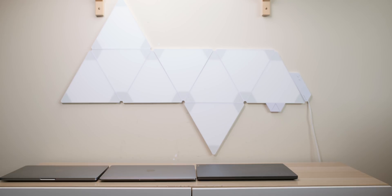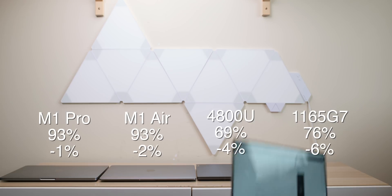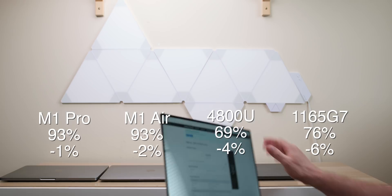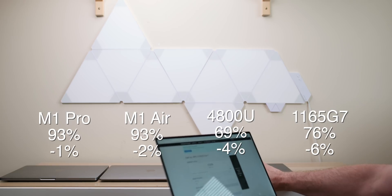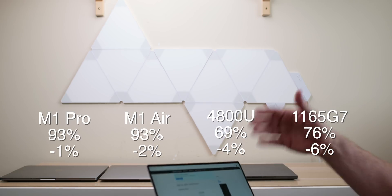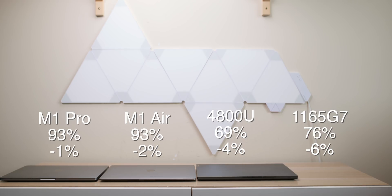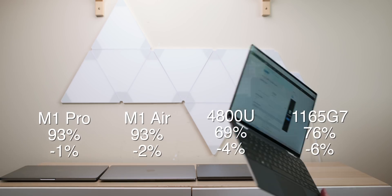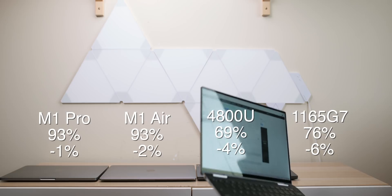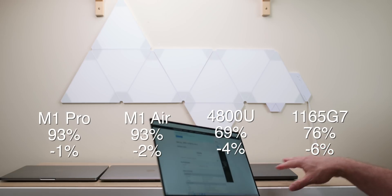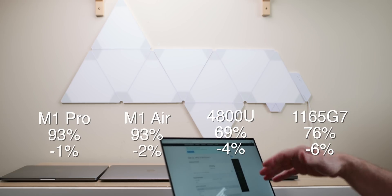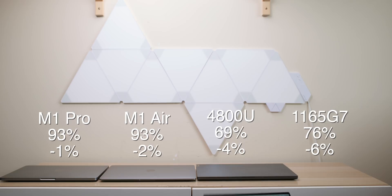Intel Mac went from 82% to 75%. The M1 MacBook Pro went from 94% to 93%. The MacBook Air went from 95% to 93%. That's minus two. The AMD system went from 73% down to 69%. And the Intel system went from 82% to 76%. So I closed them all up,